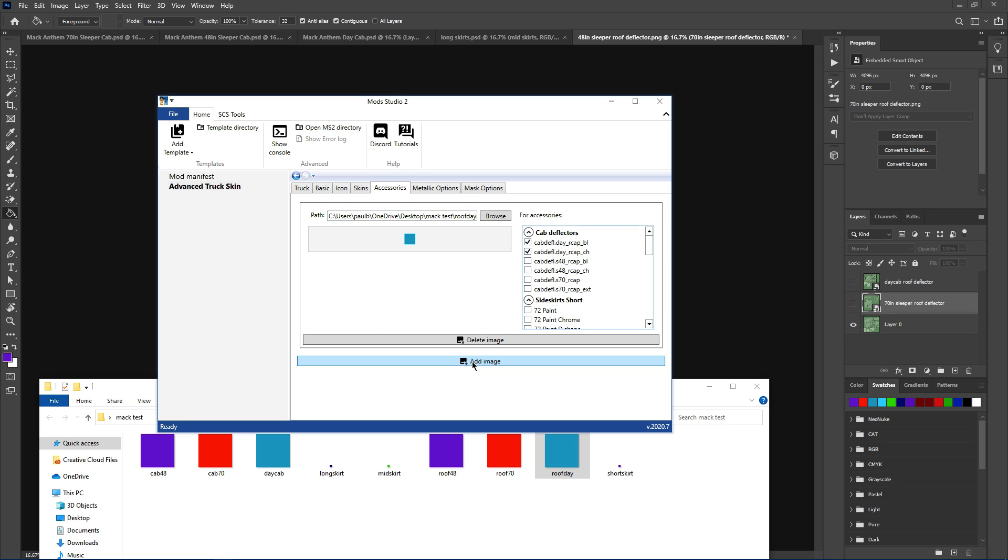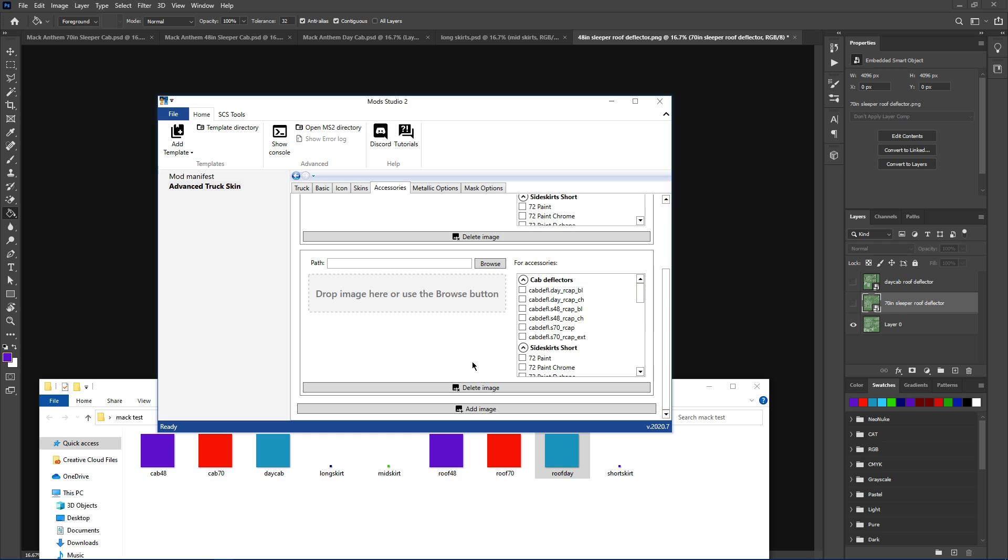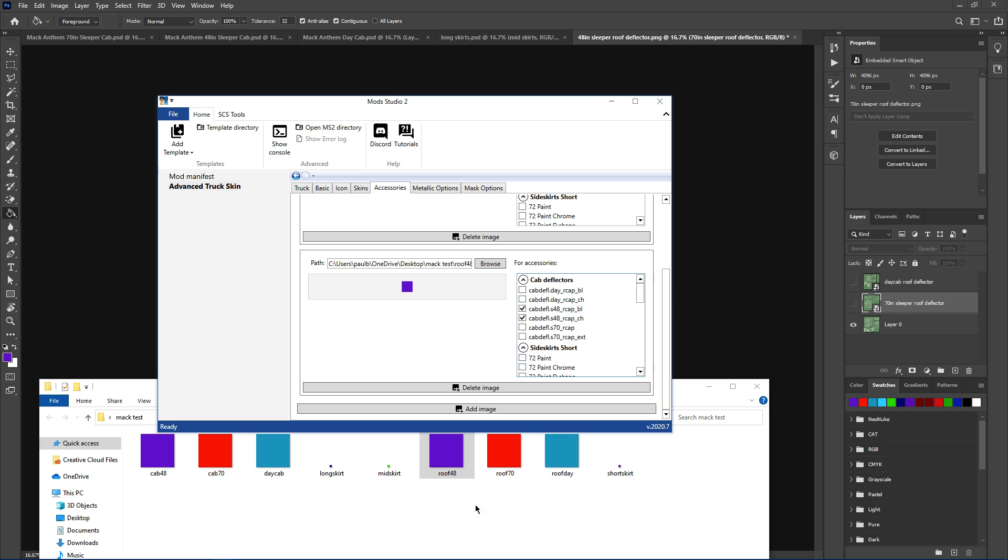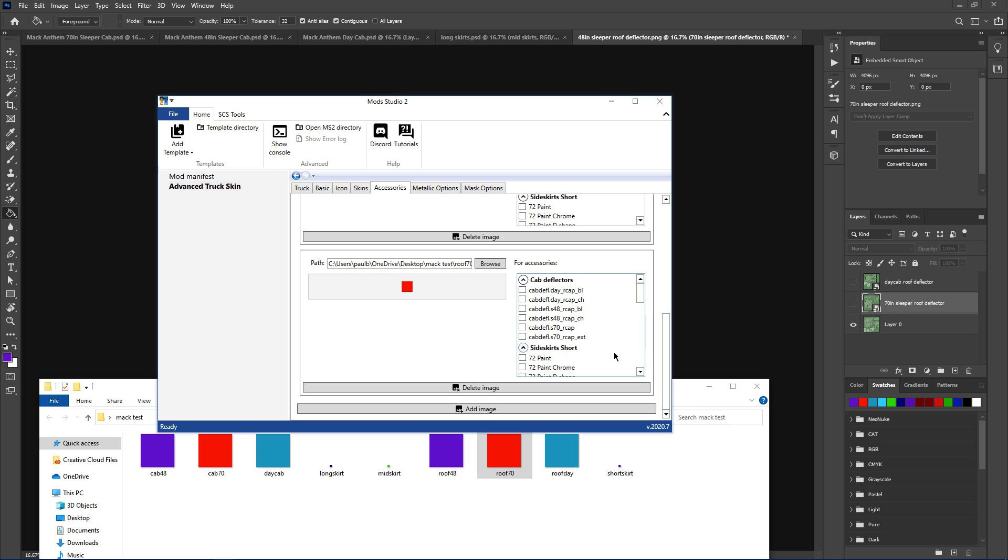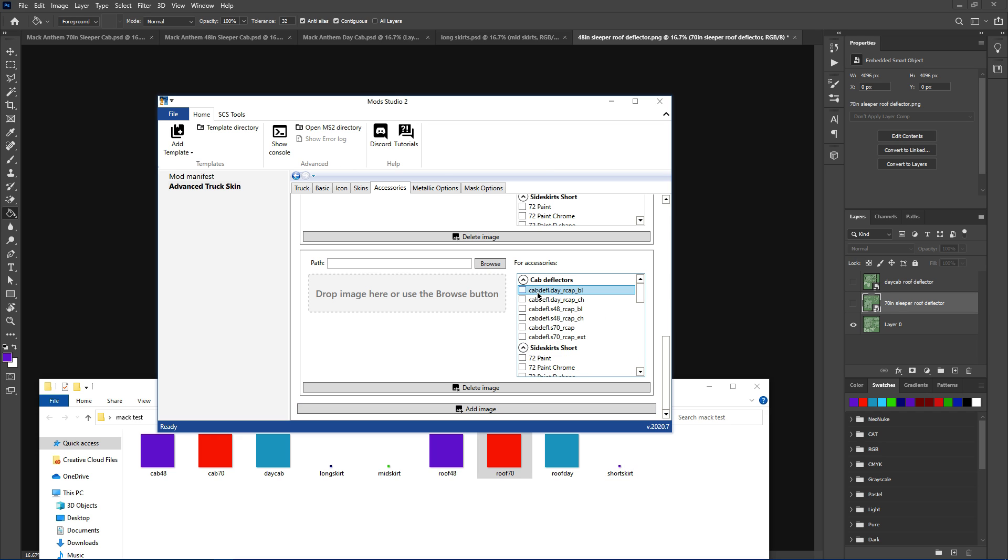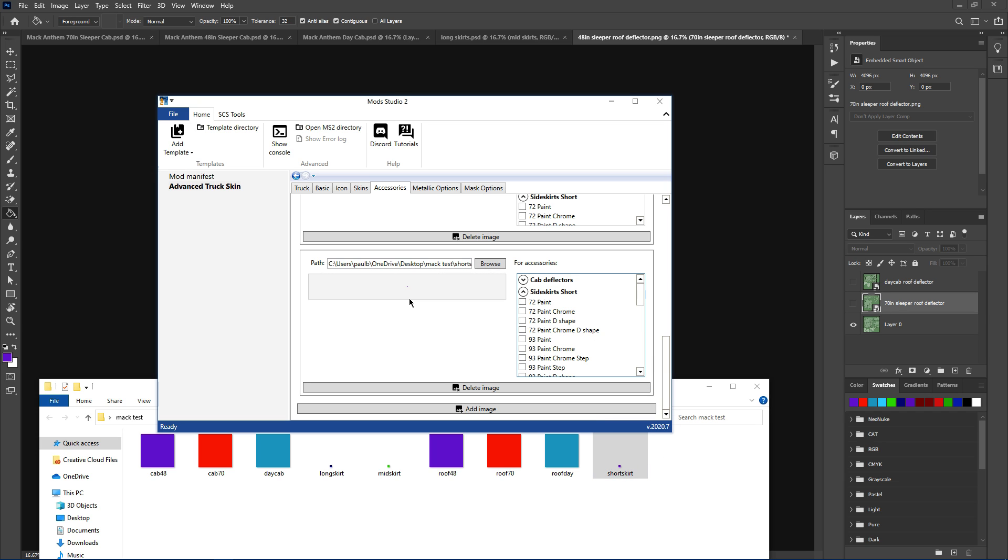Add image. Roof 48, click them to add image. Roof 70, click them to add image. Right, so now we move on to the side skirts.